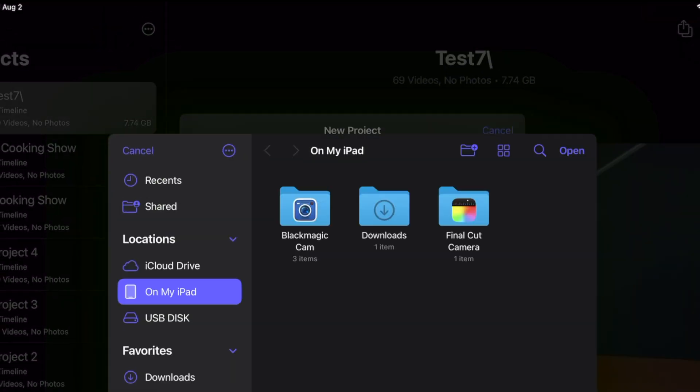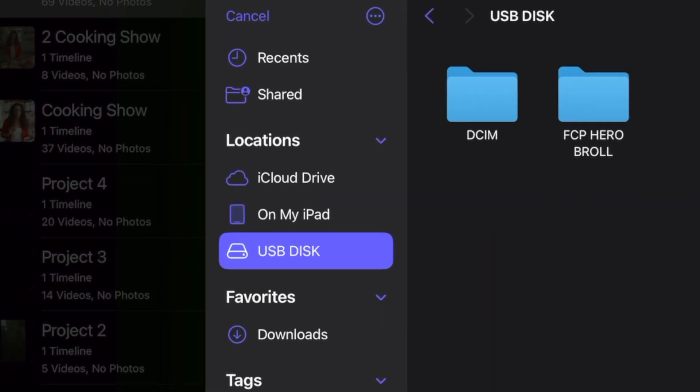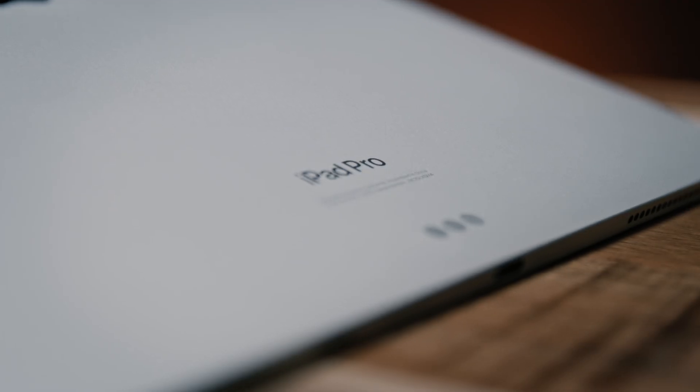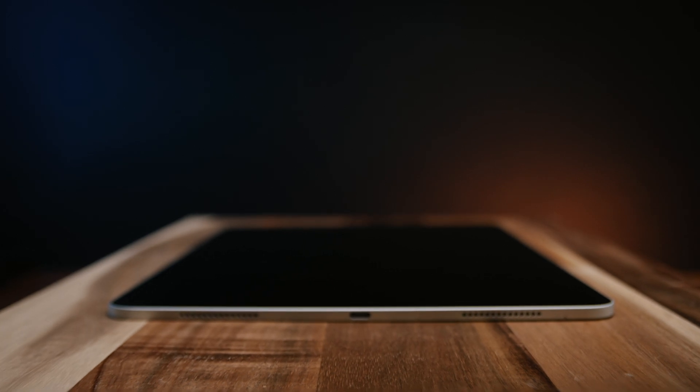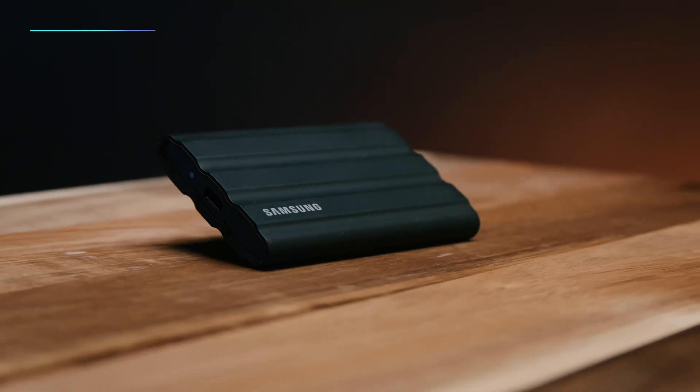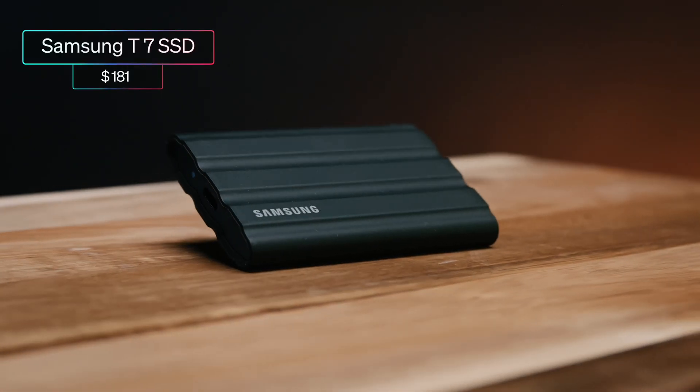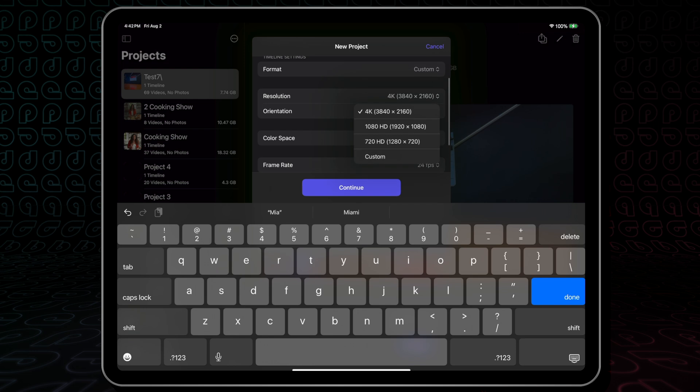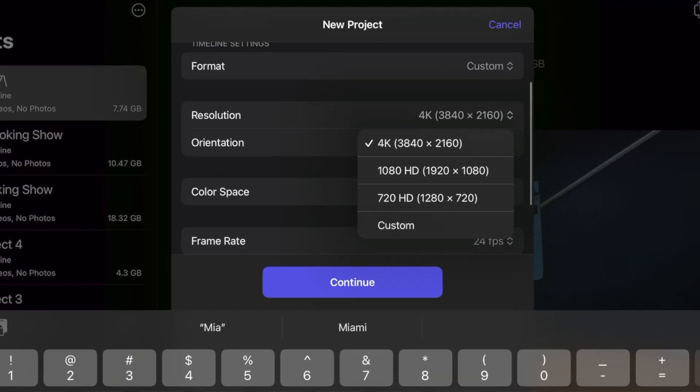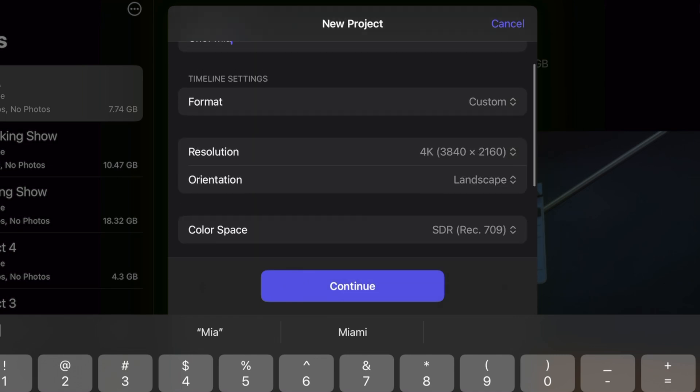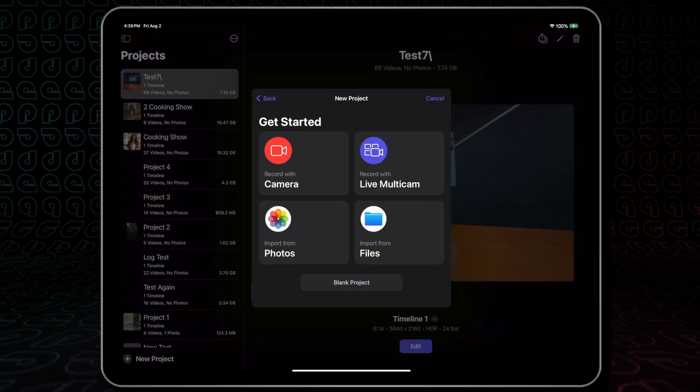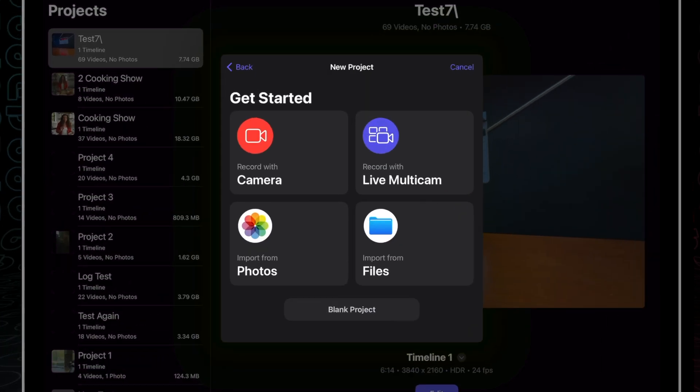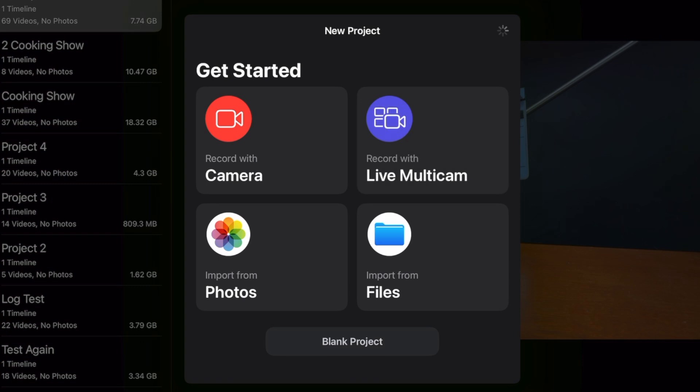Then we can choose our storage location. iPad Pro has a USB-C port which supports external drives, making it easy to store and share lots of footage. We've tested the Samsung T7 SSD. We can set our project resolution, which can be customized in portrait or landscape up to DCI 4K. For this, we'll use UHD settings. Now that our project is set up, we can click Continue, and we have a new panel which allows us to record with a live multicam.